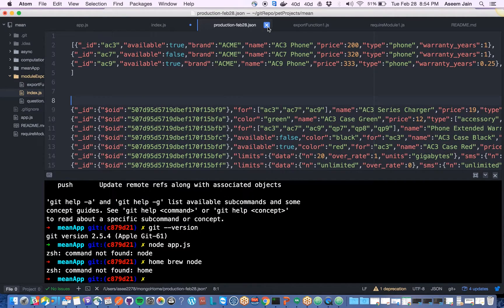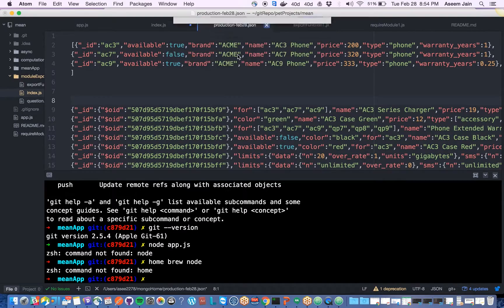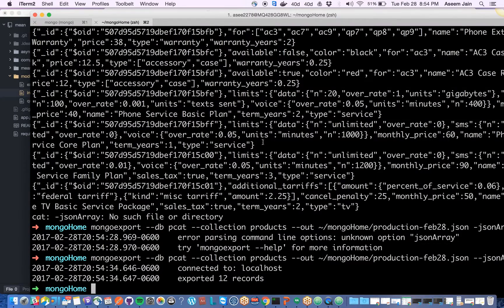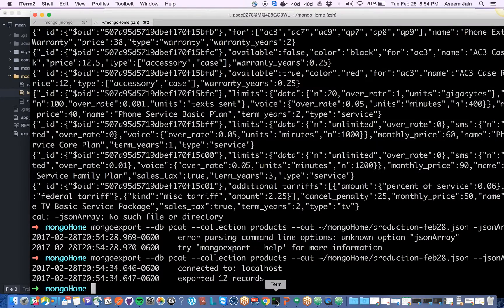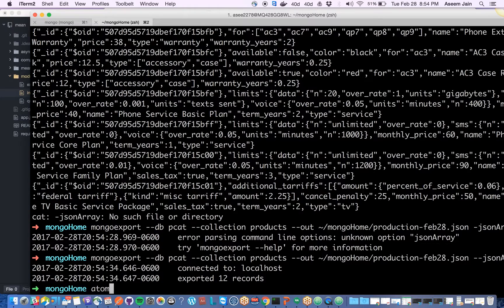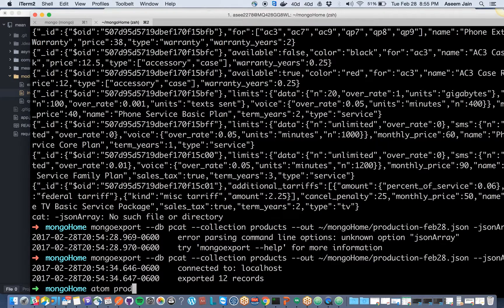Once you do this, you'll get the same record, same thing. Now this will override. Once I refresh this probably we'll be able to see the actual data. The best way is to open it in Atom, instead of opening each and everything. Let's try to do atom production.